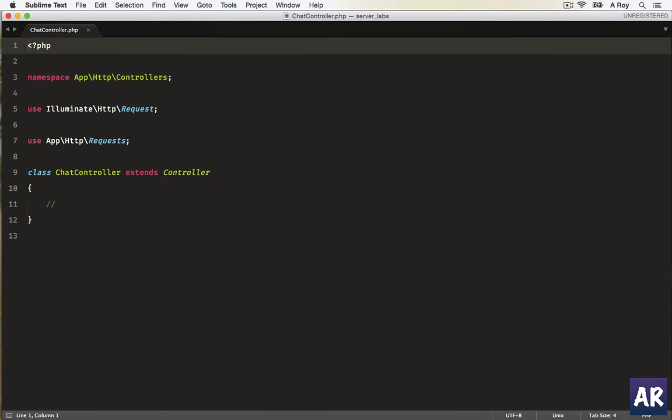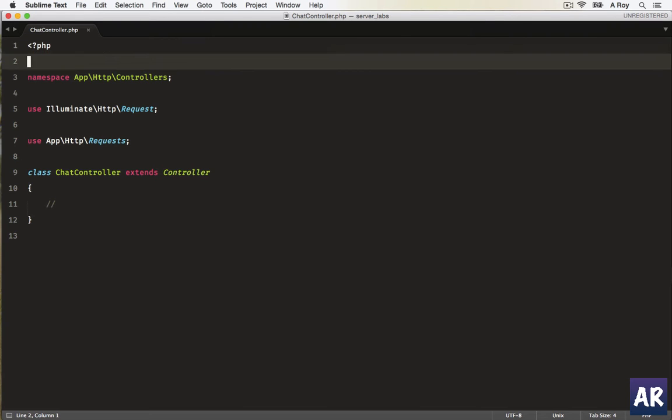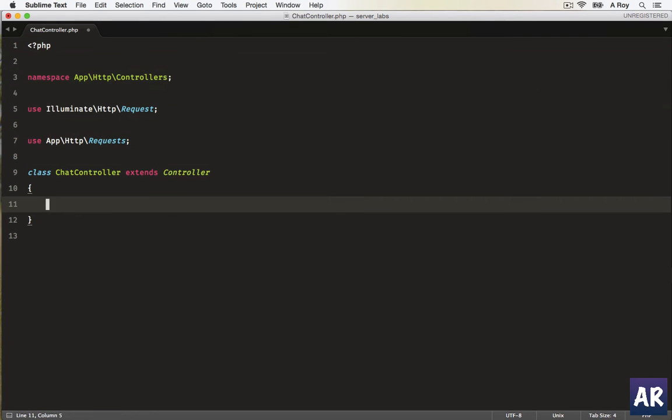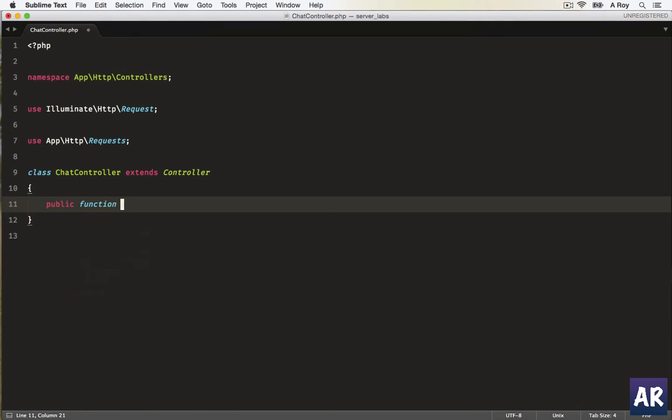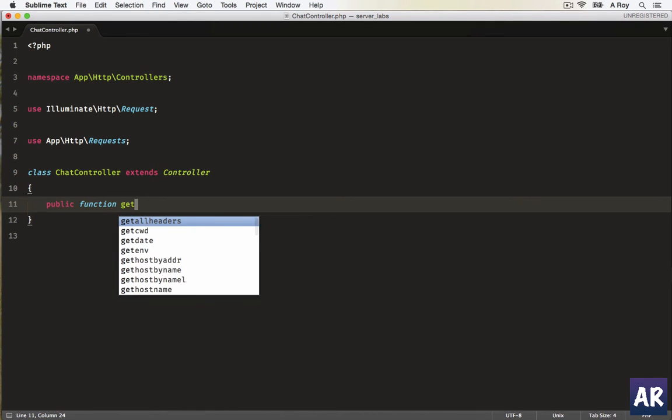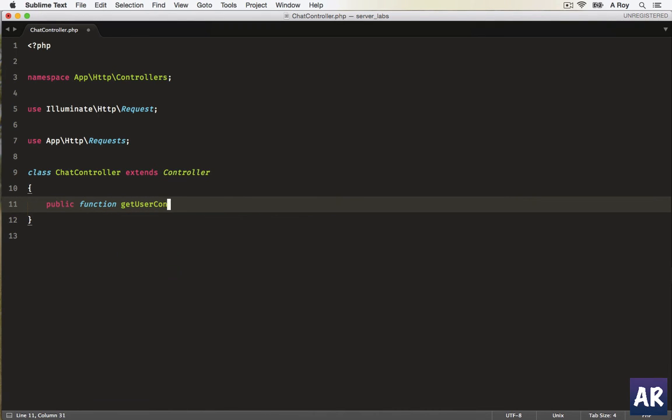And we are here. Now let's see the code to do with the controller. So first thing is we will have a function called, let's just say, public function getUserConversation by ID.